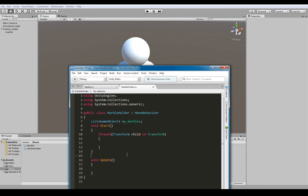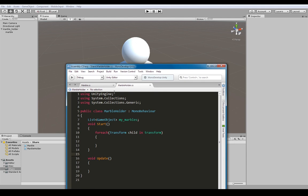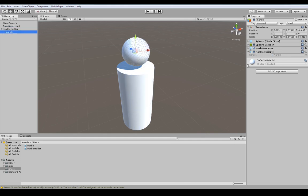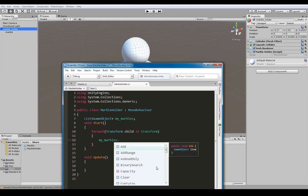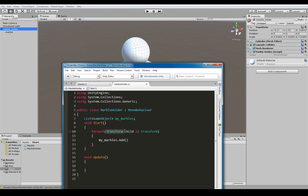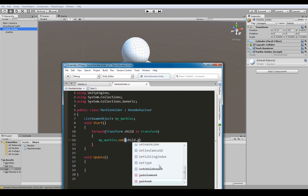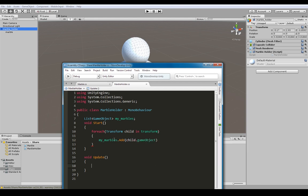For each child transform in the current transform - our current transform is the game object that this script is attached to, which is already attached to the marble holder. For each child transform in the parent transform - here's the parent and here's the children - we go myMarbles.Add, and since we've got a transform but we're making a list of game objects, we go child.gameObject. That will now populate our list of game objects.